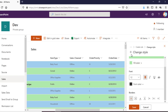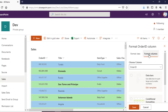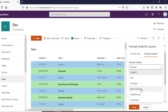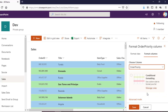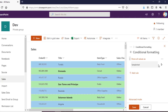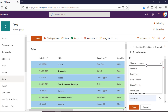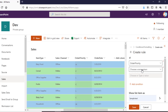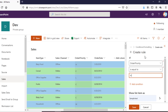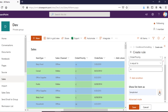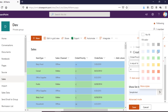There is another option — Format Column. When you go there you can see the Choose Column option and you can select which column you want to apply column formatting to. Let's say I want to apply this to the Order Priority column. There is a Conditional Formatting option in Order Priority, so I want to add a rule — if Order Priority is equal to 'High'...